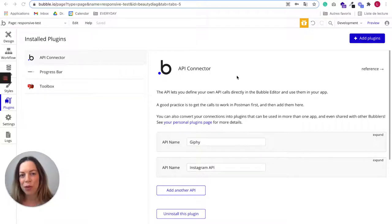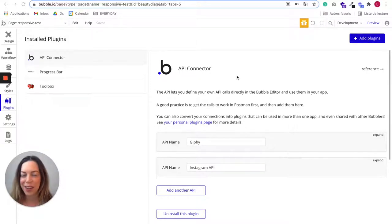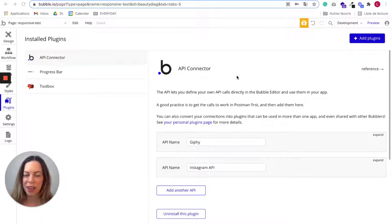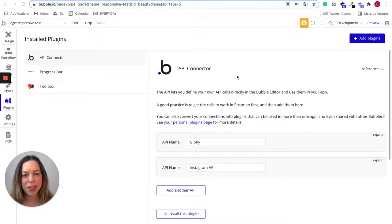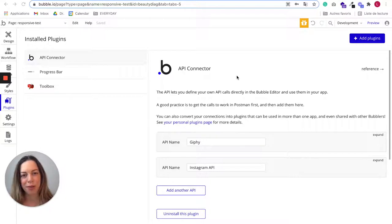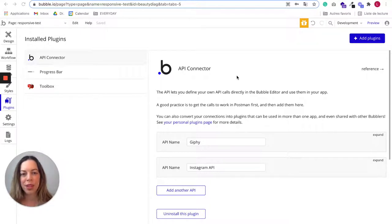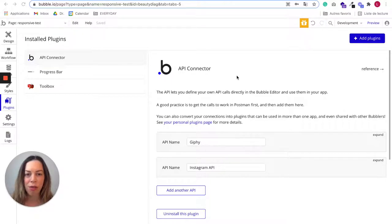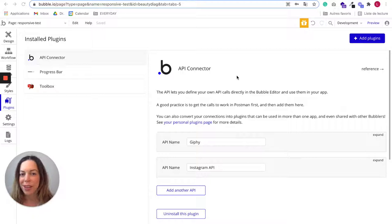If you don't know what an API is, don't be scared. It's pretty simple. API stands for Application Programming Interface, but it really only means that it's something that allows you to connect two applications together. So if you want another tool to send information to Bubble or if you want Bubble to send information to another tool, an API is what you're looking for.